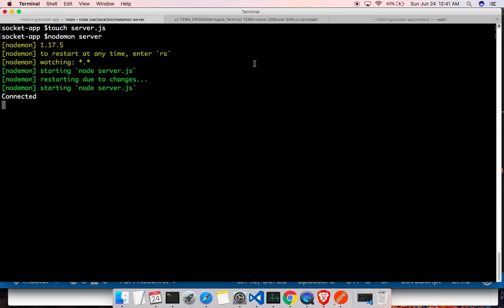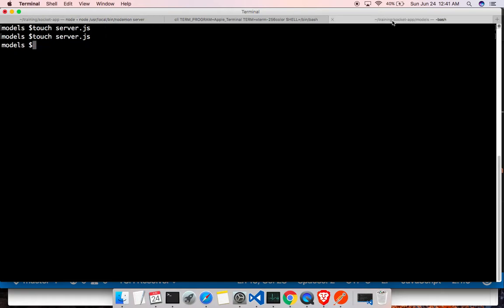Next we need to create a Mongoose schema. We are using MongoDB — it's a document database, there's no real schema in the database itself — but with Mongoose at the code level we can have a schema-like, table-like structure, which makes things a lot easier.